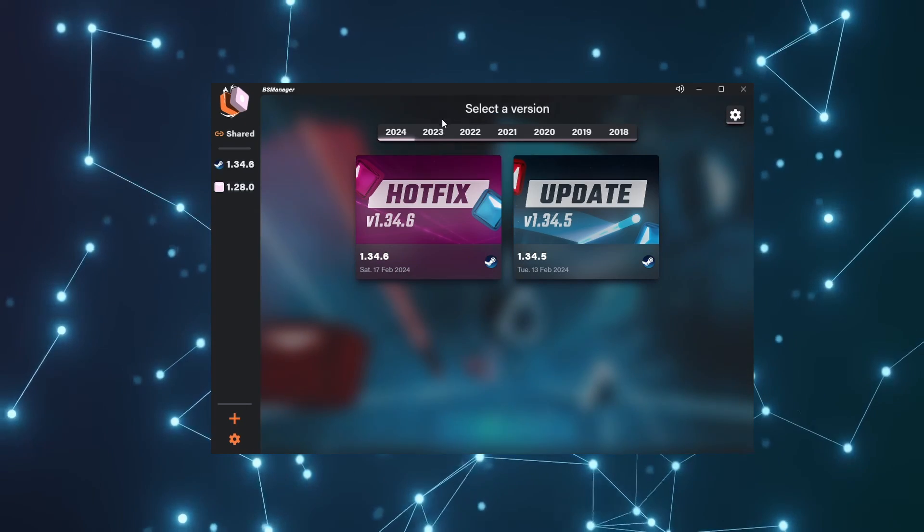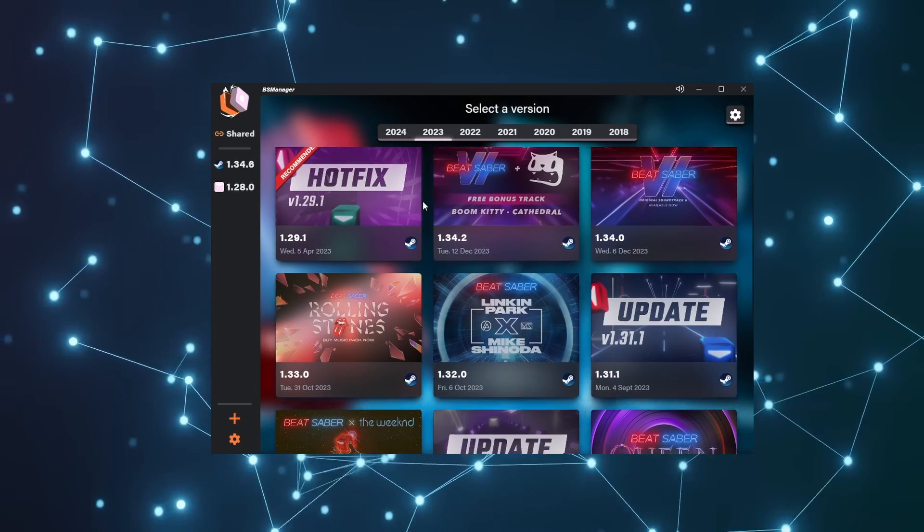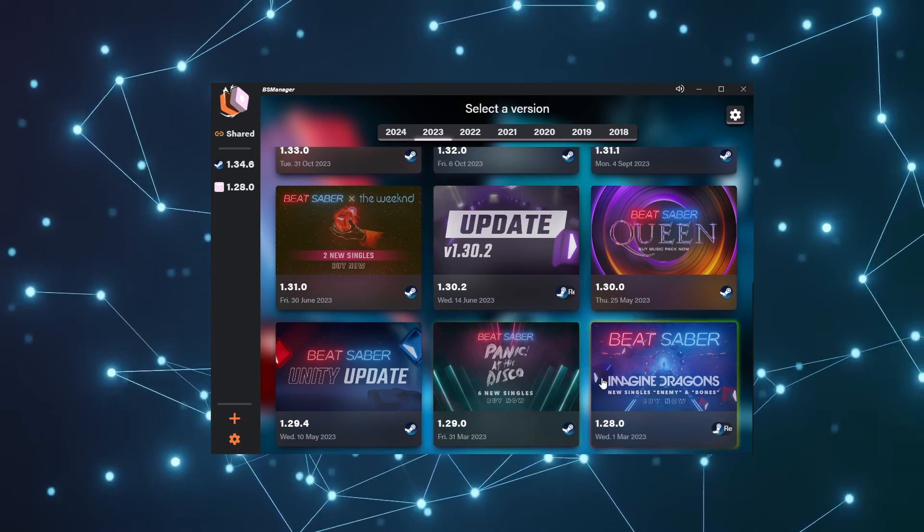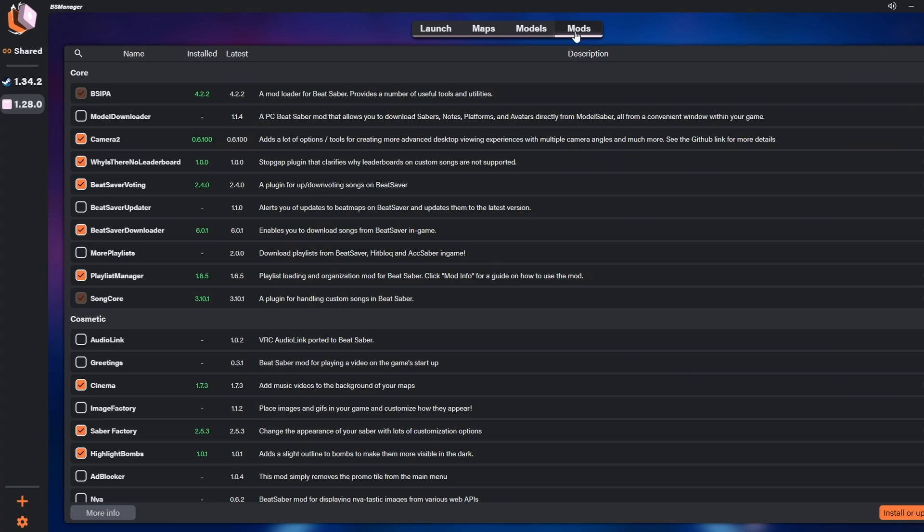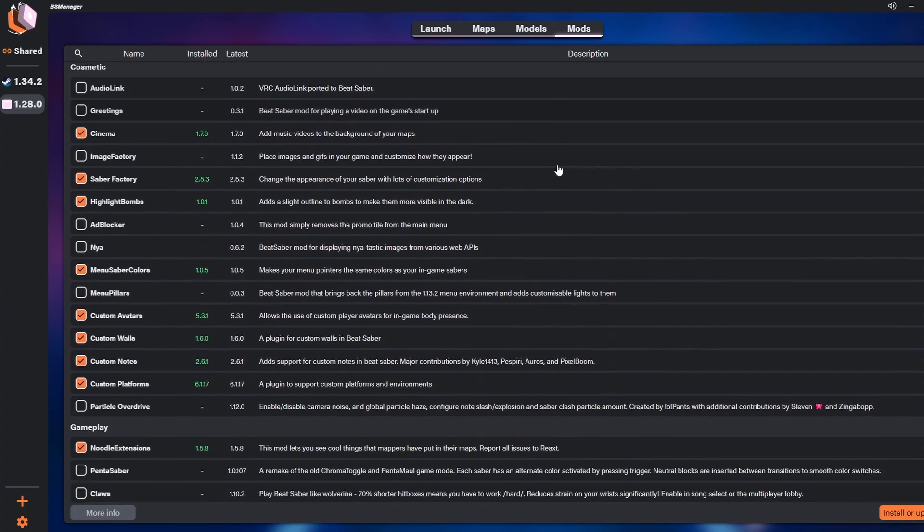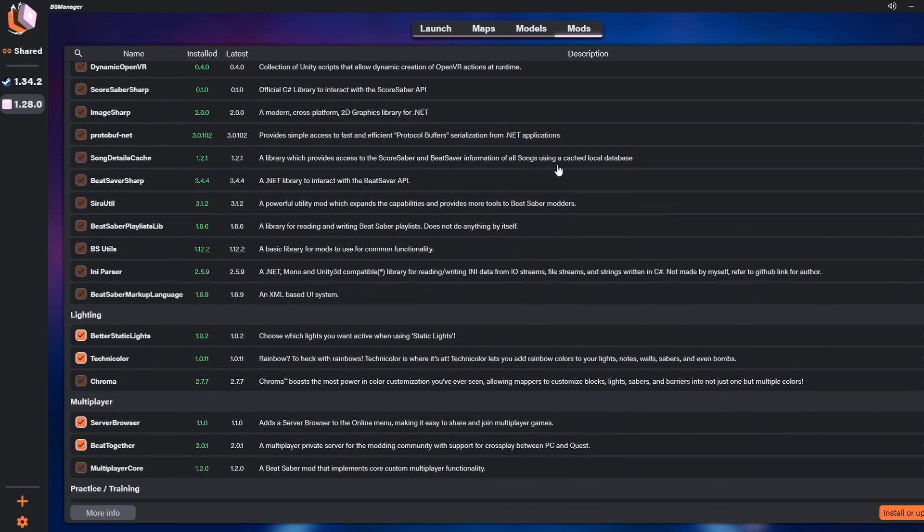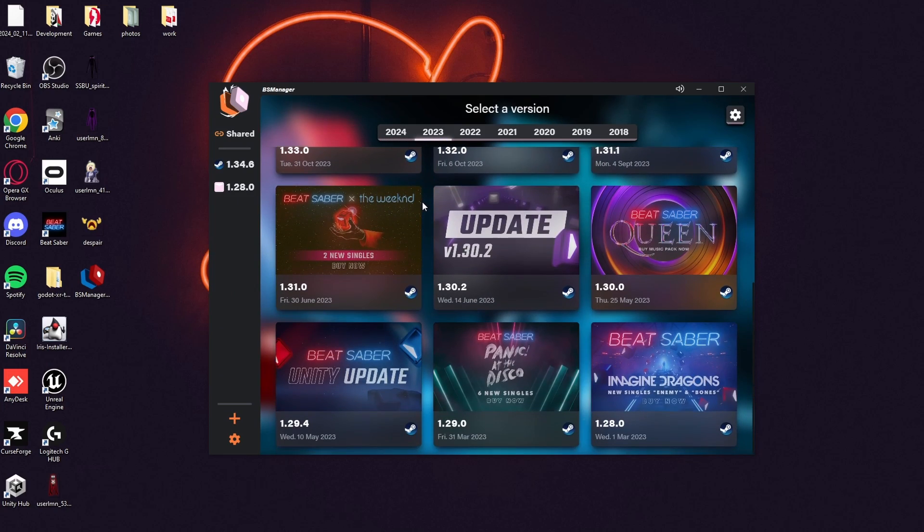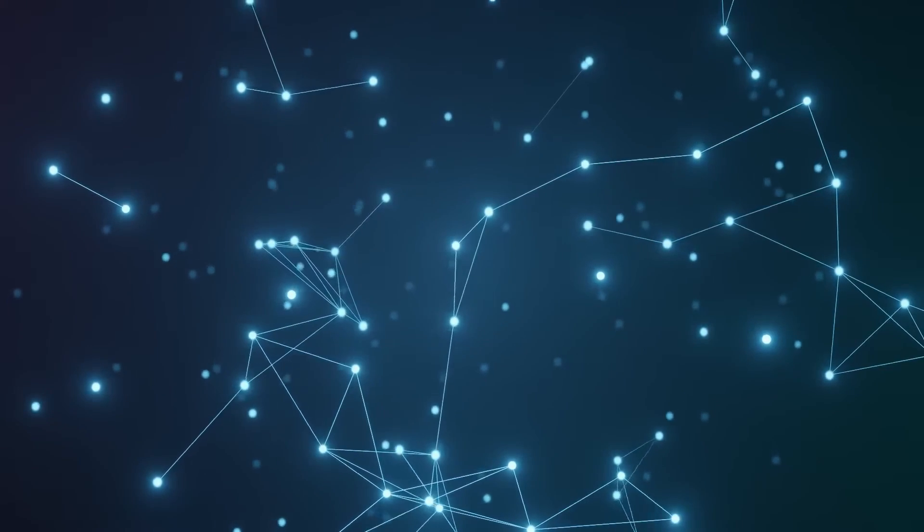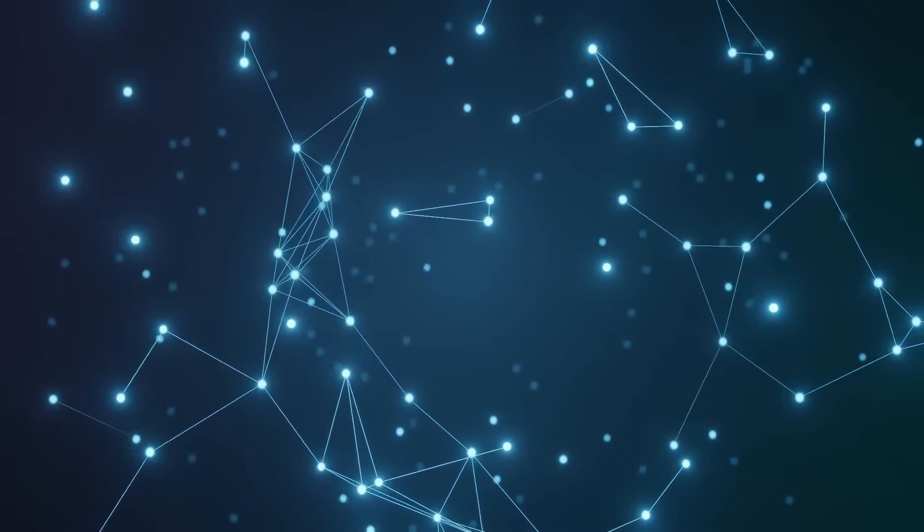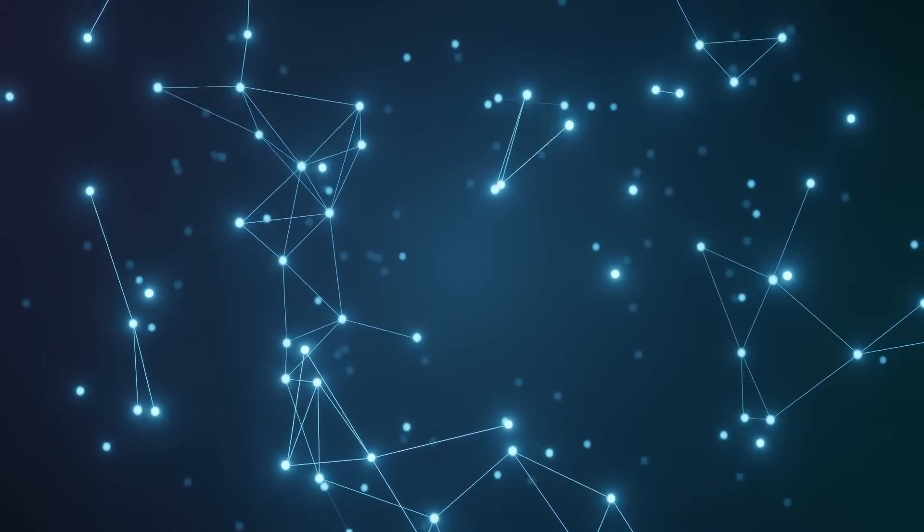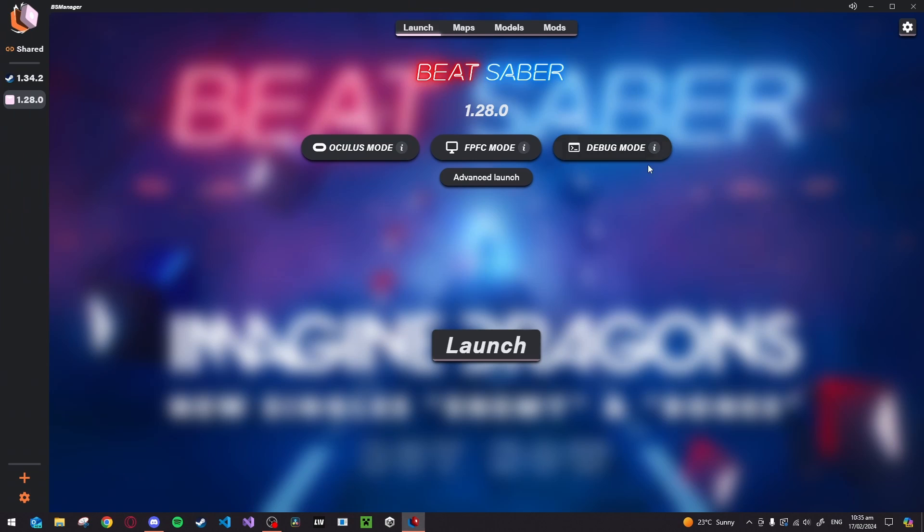After you have signed in and proven that you own the game, it's time to pick a game version. I would recommend 1.28.0, which is the first version under the 2023 tab. This version has most of the common mods, while still not being a completely outdated version of the game. This is also the way to roll back to any previous version of the game that I was talking about earlier. I'd recommend running the game through the launcher first, before touching anything else, just to check that the BS Manager is working and everything's fine.